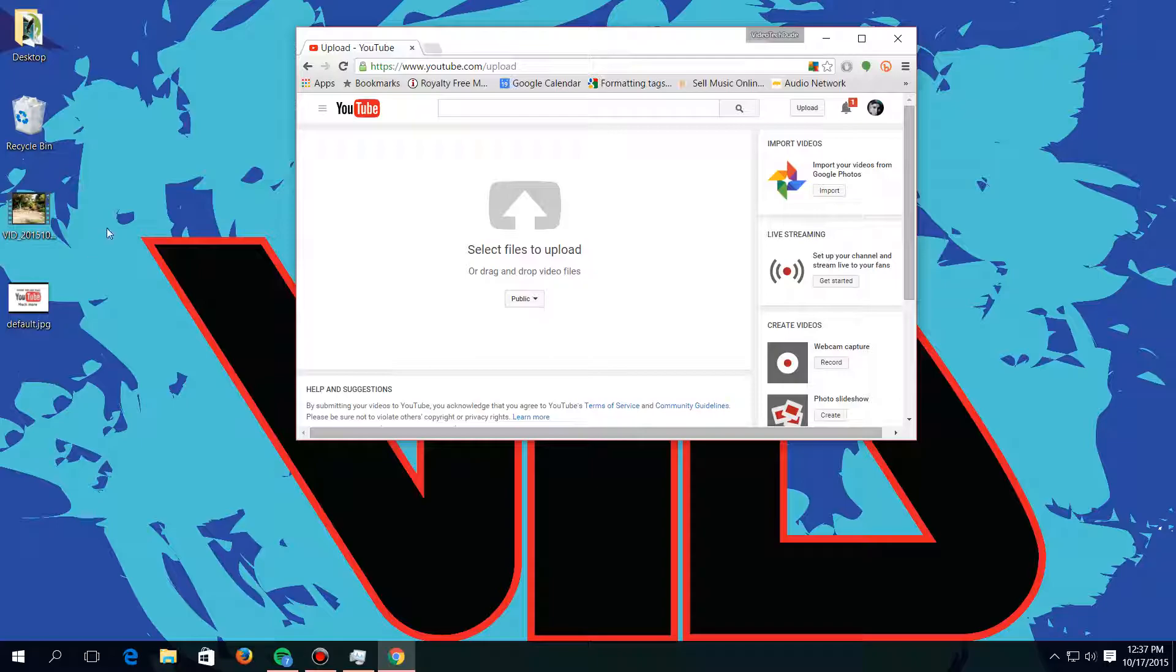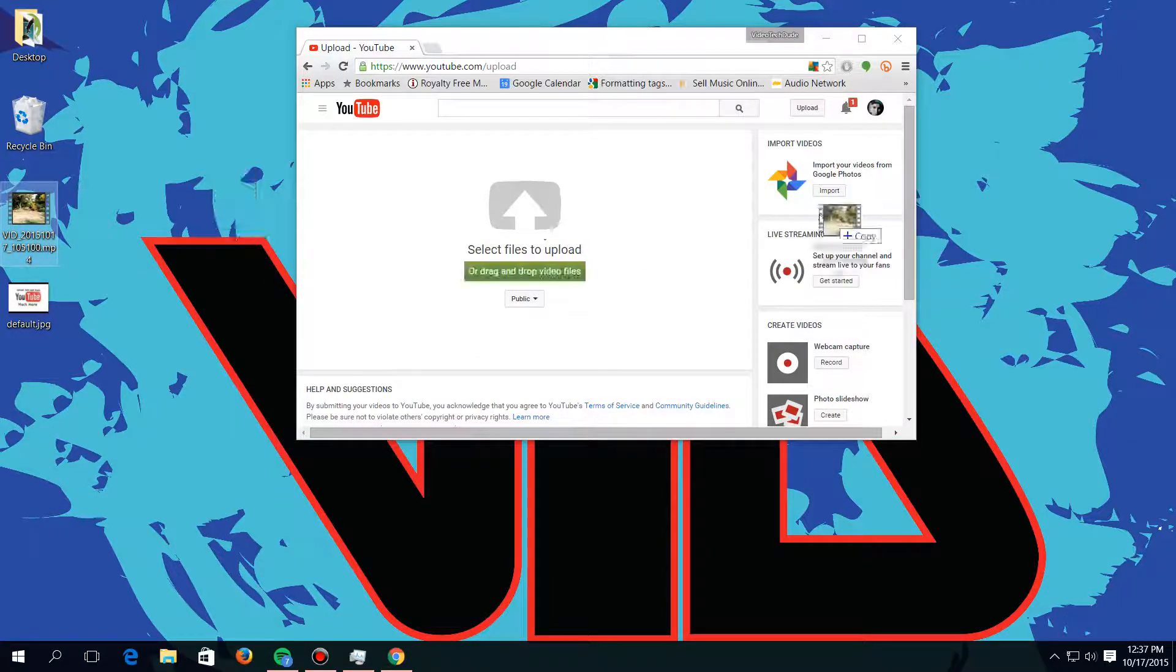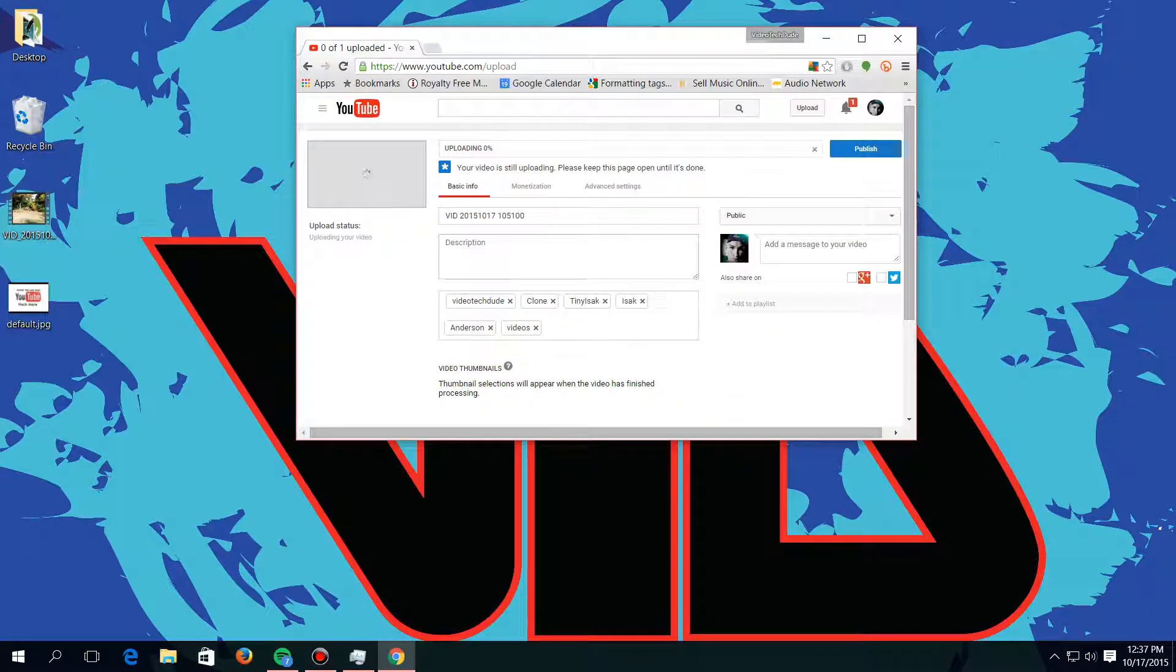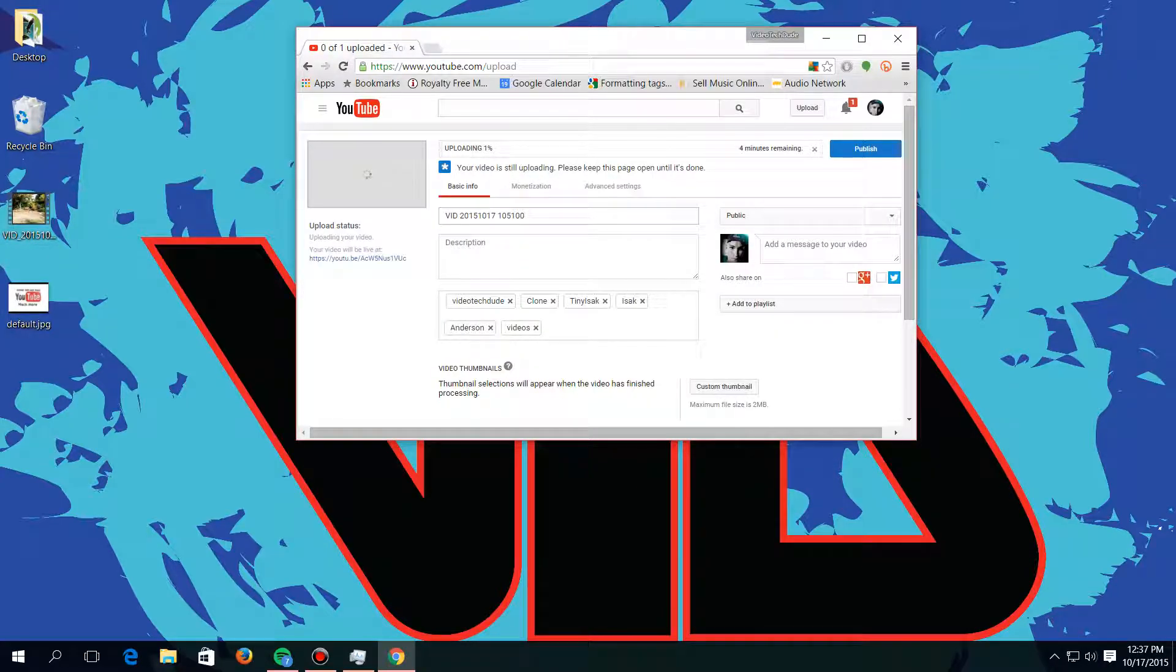Now what we're going to do is find the video we want. Mine's just on the desktop here. I'm just going to drag it over here and drop it right on there. Alright, now you want to title your video something clever, so I'm going to do that.